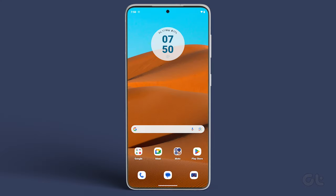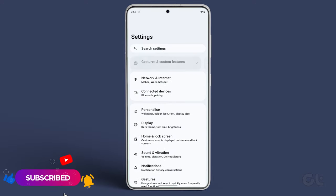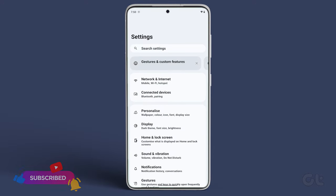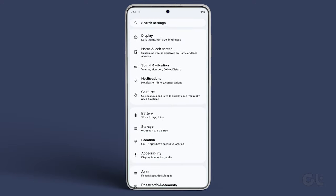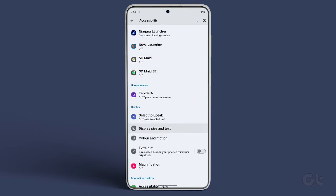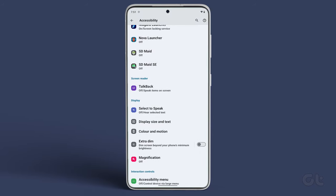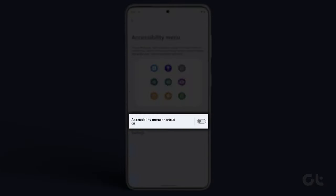Here are the steps to enable and use the Accessibility menu. On your Android phone, open Settings and head over to Accessibility. Now, find and tap on Accessibility menu. Enable the toggle next to Accessibility menu shortcut.